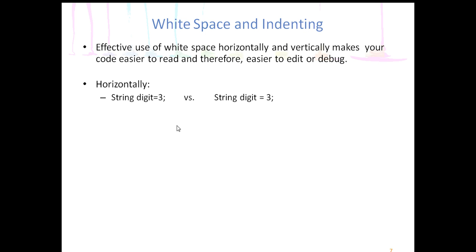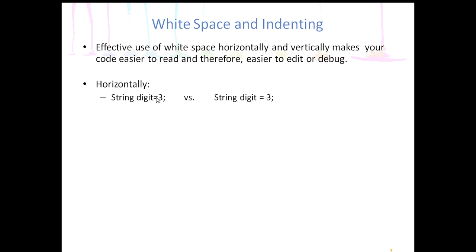So horizontally, this is going to be used more in chapter two, but just a preview of it. If you'll notice in this first, this is called a declaration, which you don't have to know that yet. You'll notice that there is no space before and after the equal sign, so it looks really tight here.